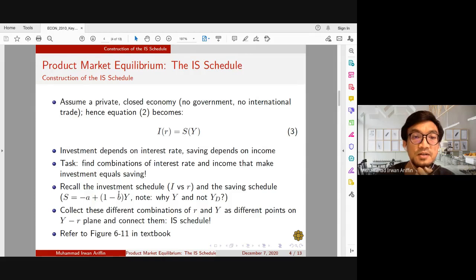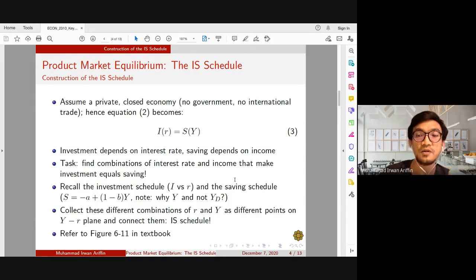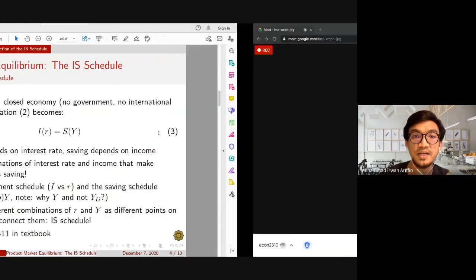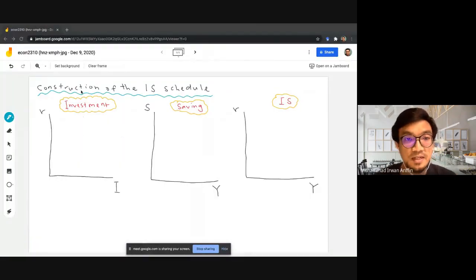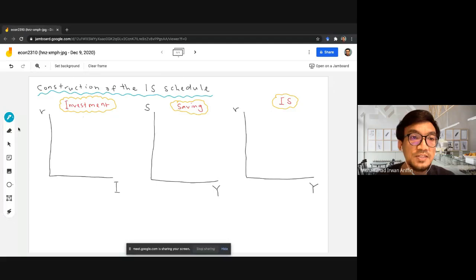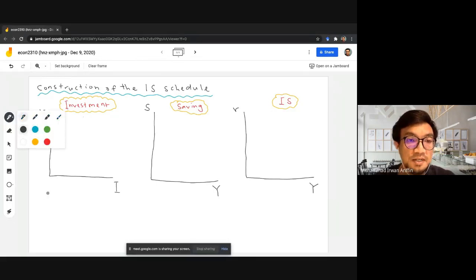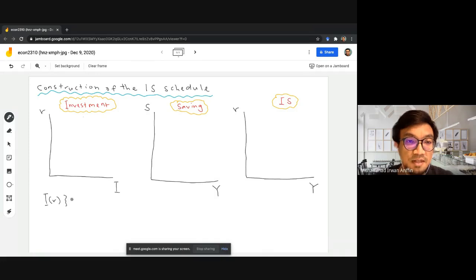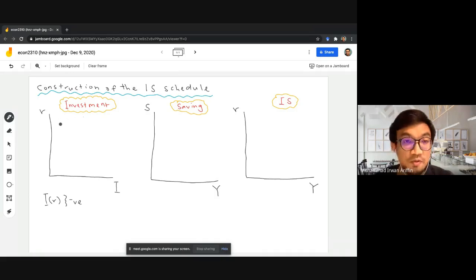We're going to look at the investment schedule and the saving schedule. The investment schedule shows investment as a function of interest rate. From our previous discussion, we know that investment and interest rate have a negative relationship, so our investment schedule would be downward sloping.